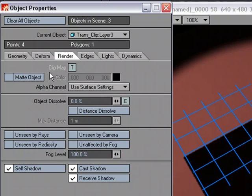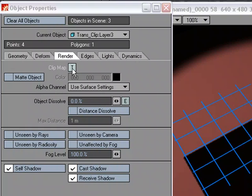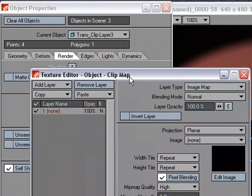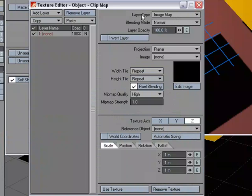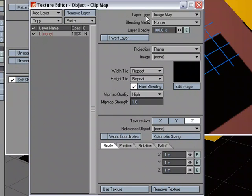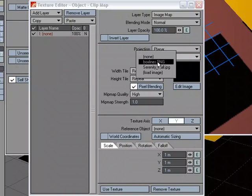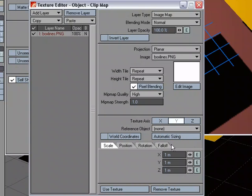Under the Render tab, I'm going to choose Clip Map and open up the Texture Editor. And with this open, let's use the same settings that we used on the blue square. So we're going to use an Image Map, Projection Type Planar in the Y. We'll choose the same image and we'll choose the same scale, which was 0.5, 0.5, 0.5.